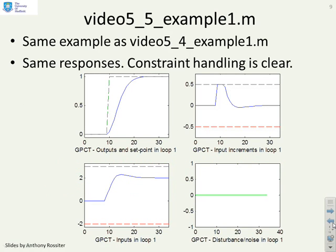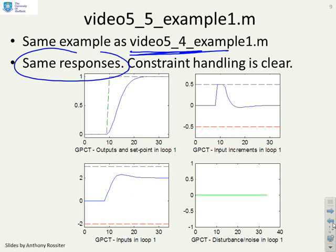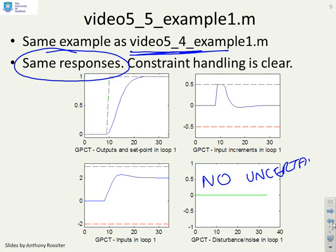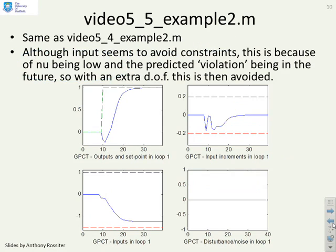The first example, video 5.5 example 1, is critically the same as video 5.4 example 1, and you get the same responses. Why? Because in this case there is no uncertainty. You'll remember that when you add a T-filter, if there's no uncertainty, nothing changes — you expect to get the same responses, and that's what you see. The next one, video 5.5 example 2, should similarly be the same as 5.4 example 2 because there is no uncertainty.